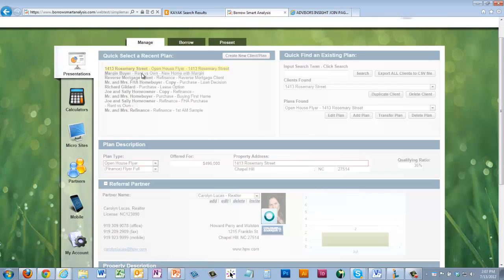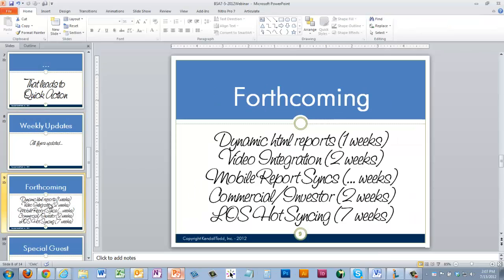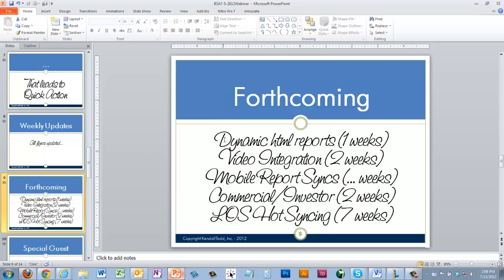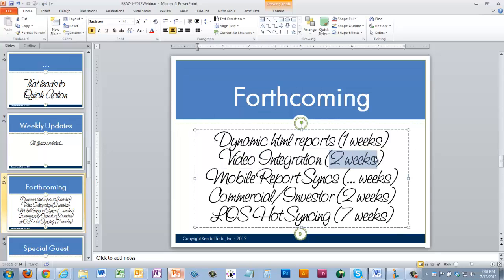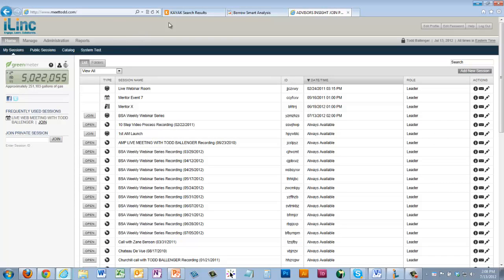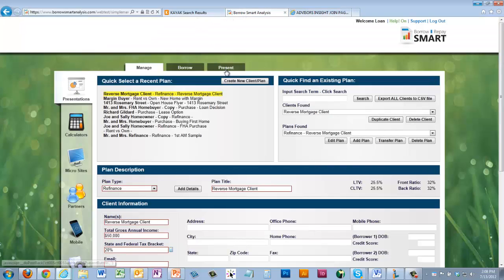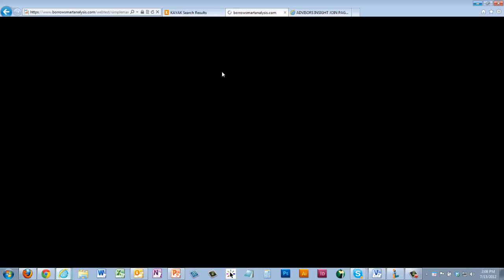That's the one update we've gotten out and live this week. The dynamic HTML report has been pushed back about another week — we ran into a few challenges with features we wanted to incorporate and had to work through those. The video integration is also waiting on our partner developer to finish a code we need for our server, so we're still about a week out on both the dynamic HTML reports and video integration.